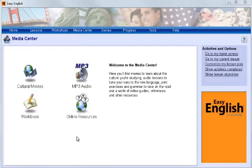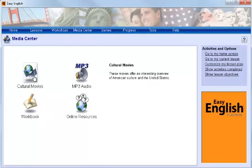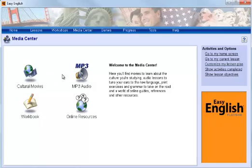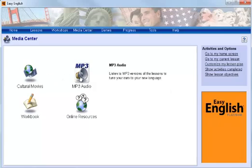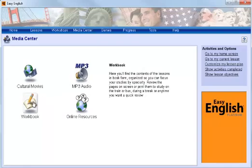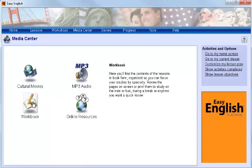In the Media Center screen, your students will find movies to learn about the culture they are studying. Besides, your students will be able to listen to the audio in the target language in the form of MP3 files. Display a printable workbook in PDF format.